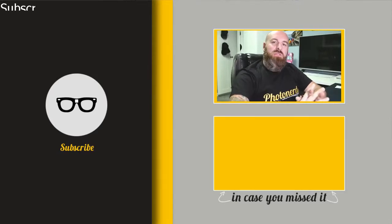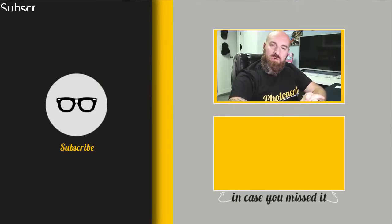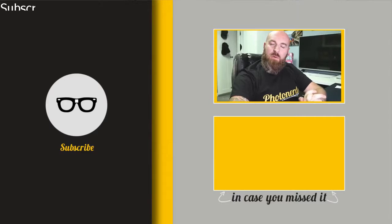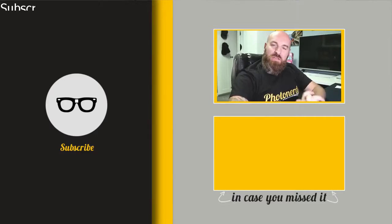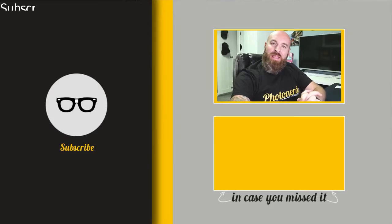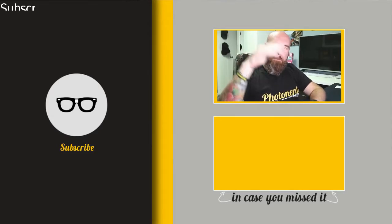And as always, thank you so much for your support. We will catch you in the next video on Friday, where we bring you our Friday quickie. Don't forget to follow us on Instagram. That's all I've got. Have a great day, everybody. Bye.